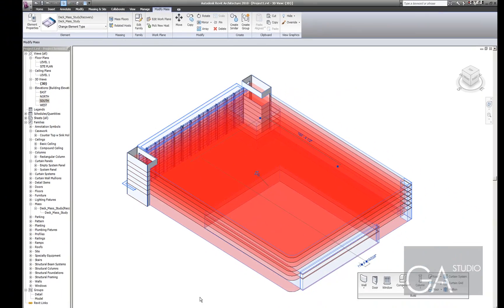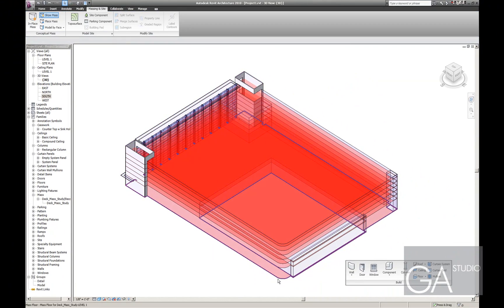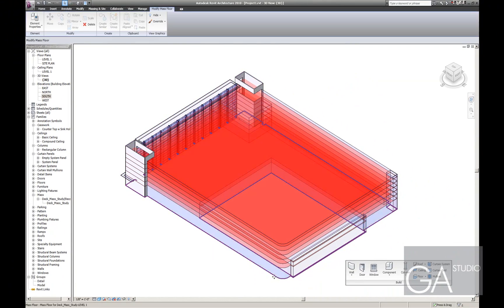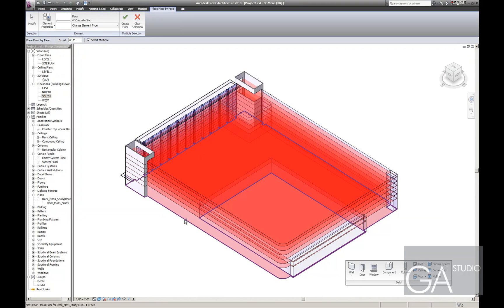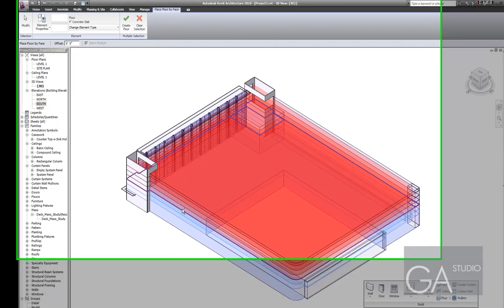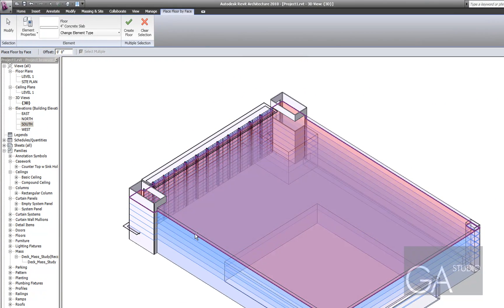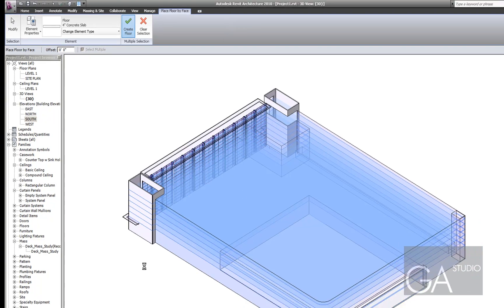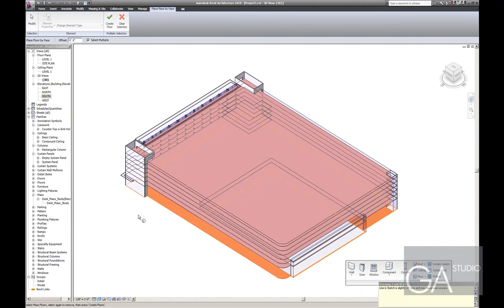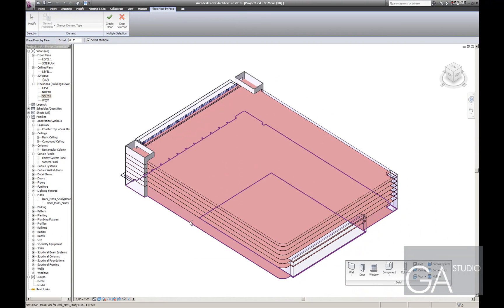All right, and then in order to create the real floors I basically go back to model by face and hit floor. Set to create real floors since mass floors are just kind of conceptual floors. Okay, and I have real floors.